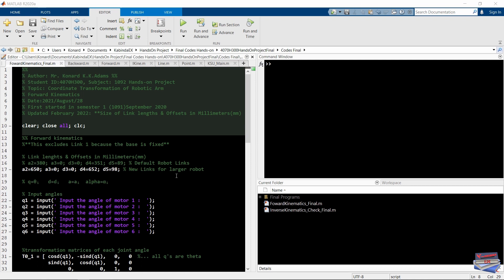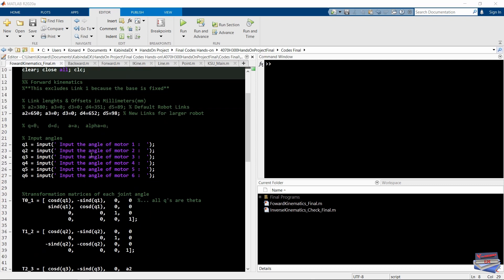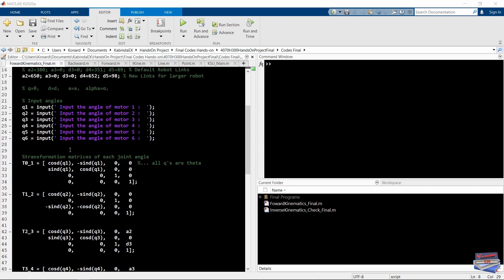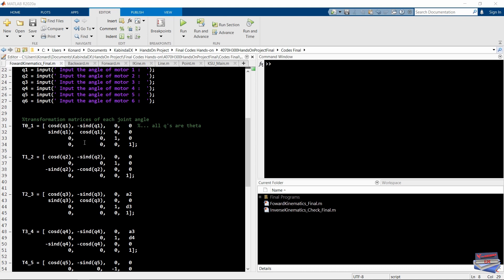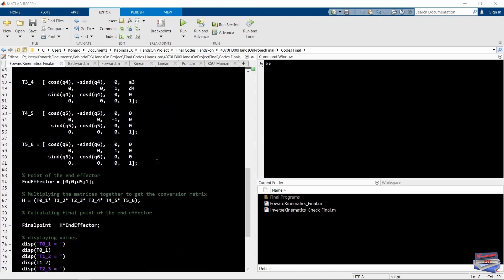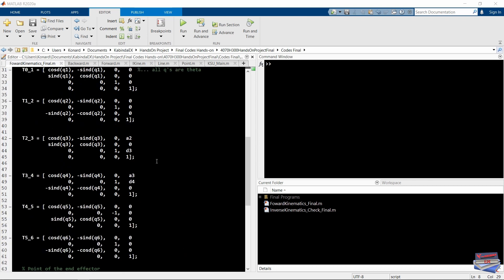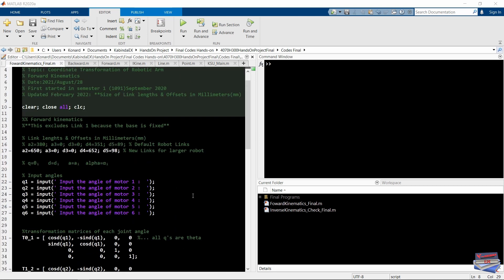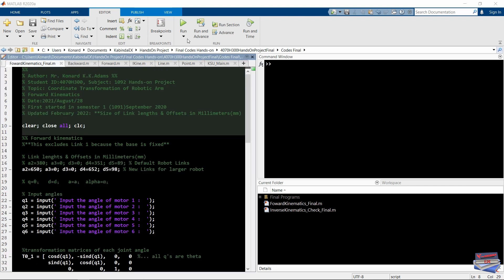This is our program written in MATLAB. As you can see, these are the link lengths taken from SolidWorks. We'll use an input function to input all our angles, and these are the transformation matrices for each joint angle. We'll use these to get the position of the end effector. Remember, we don't know where the end effector is going to go, but we know the angles we want to input — this is forward kinematics.